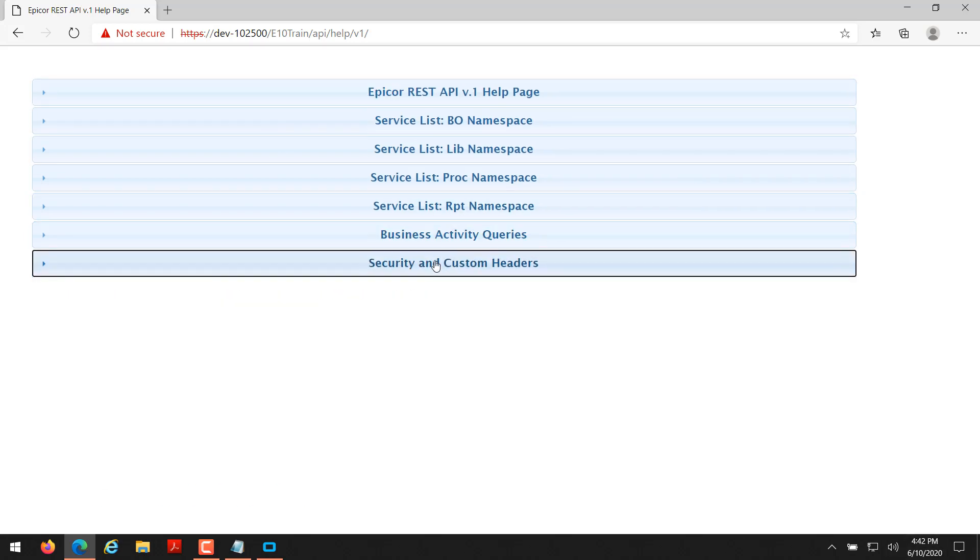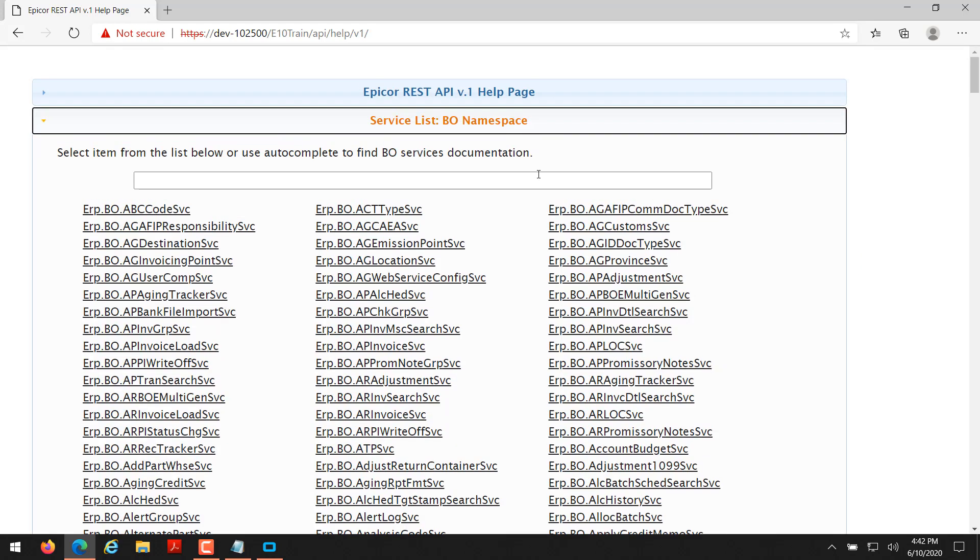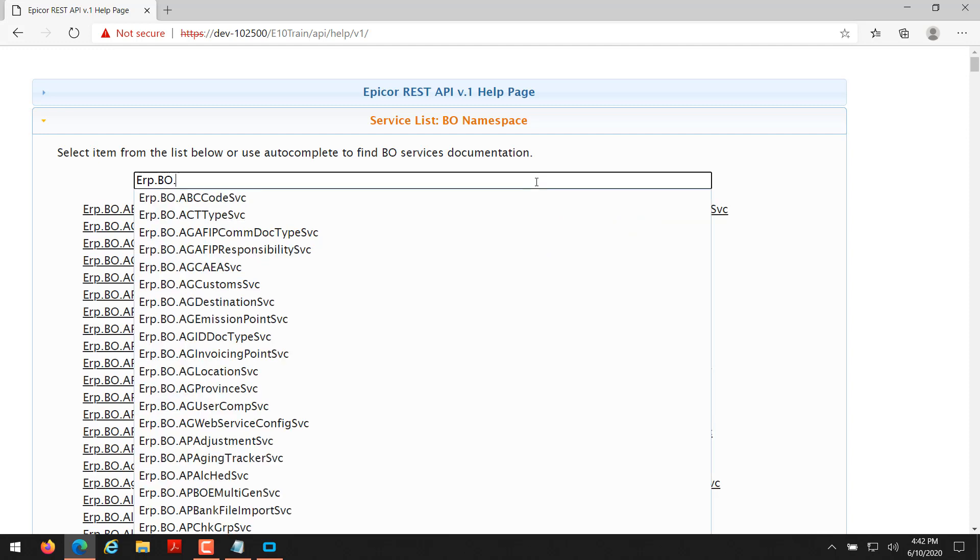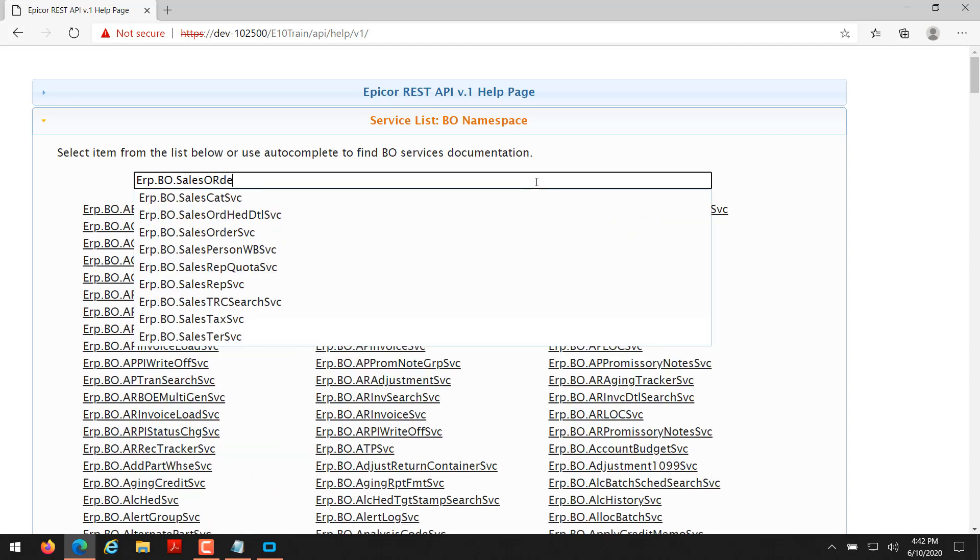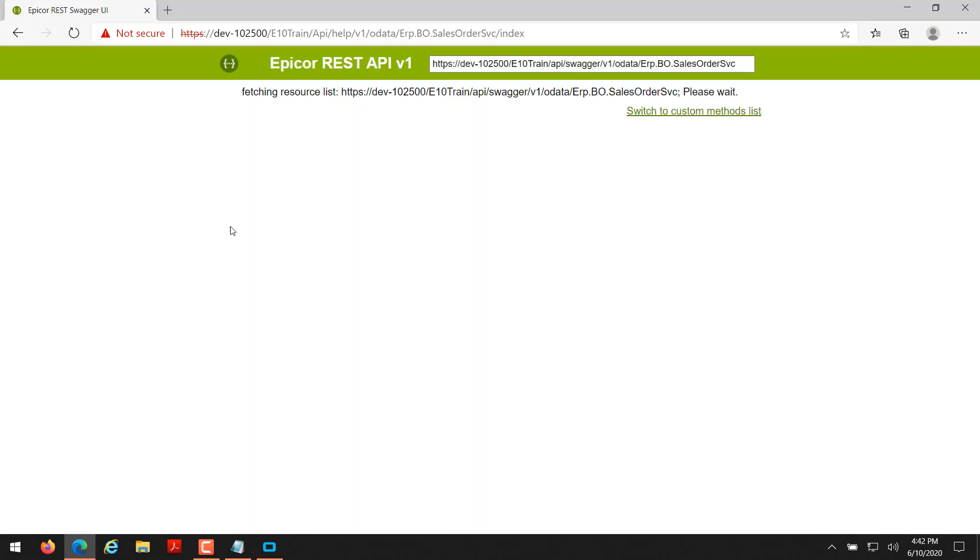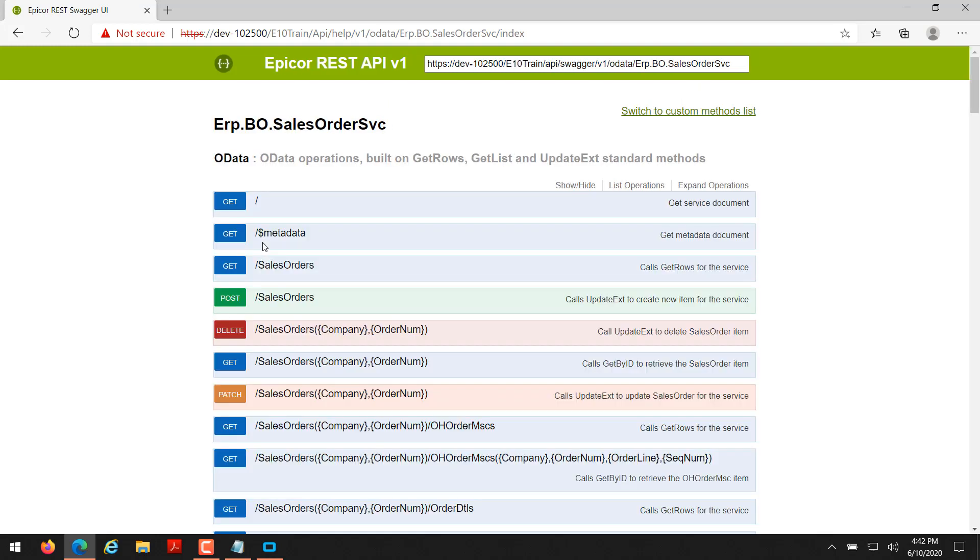So now let's jump back up to the BO namespace. I'm going to start a demo here. So the business object that we're going to access is called ERP.BO.SalesOrder. And this is the sales order service. So this is basically what your sales order entry screens are contacting.